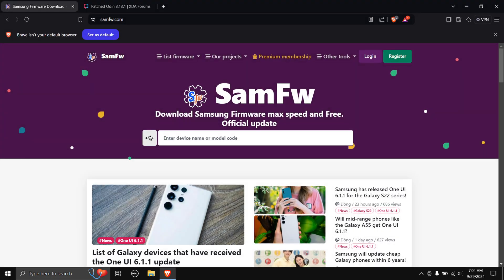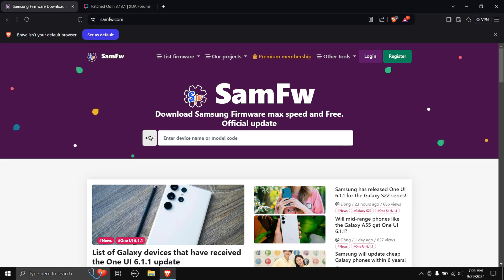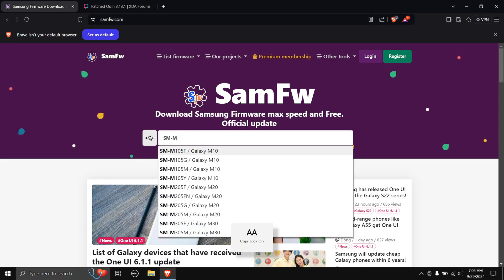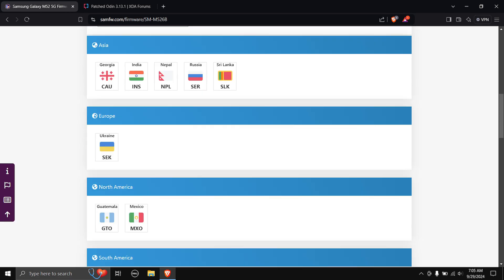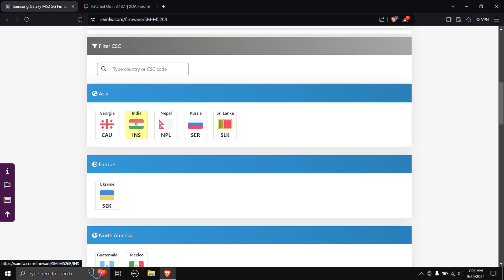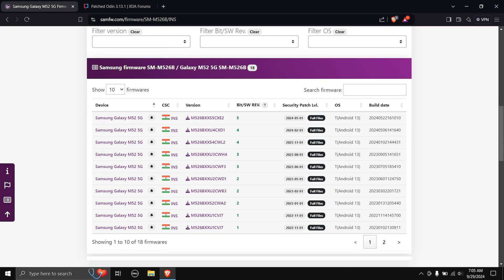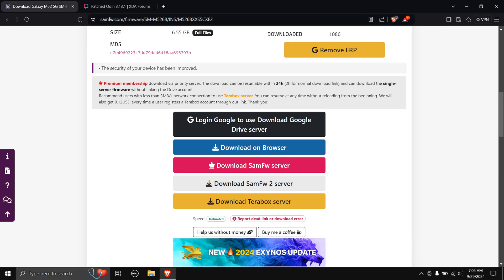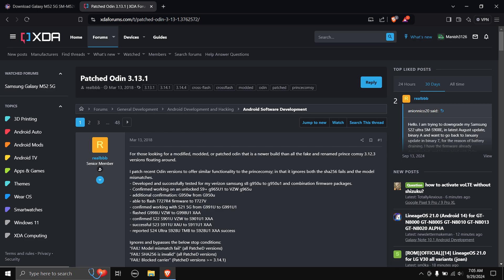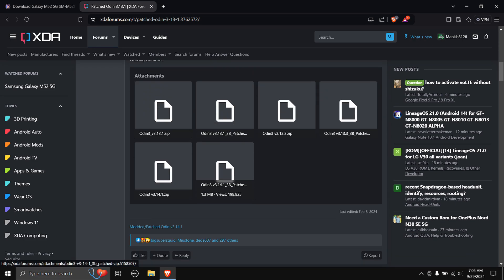We need to flash the stock ROM again. I always recommend downloading the stock operating system for your Samsung phone from samfw.com. Type in your model number — which is SMM526B for the Galaxy M52 5G — scroll down, choose your correct CSC code (mine is India, which is INS), select the latest available firmware, and use any of the download links. You'll also need to download patched Odin — I recommend it over normal Odin.